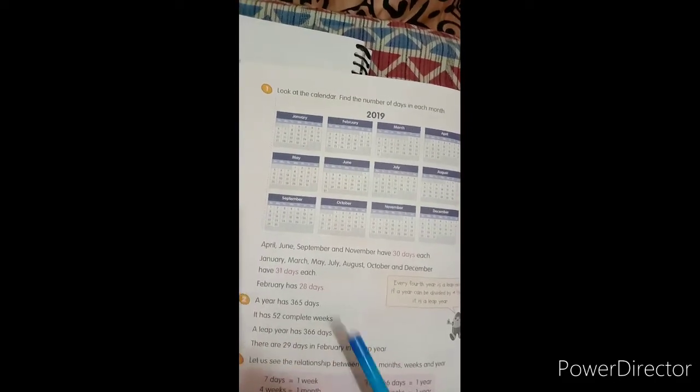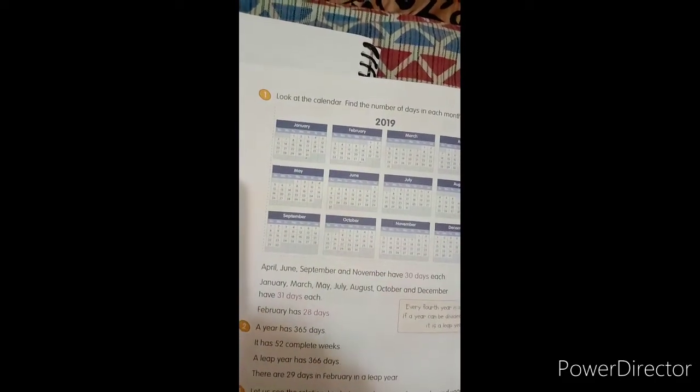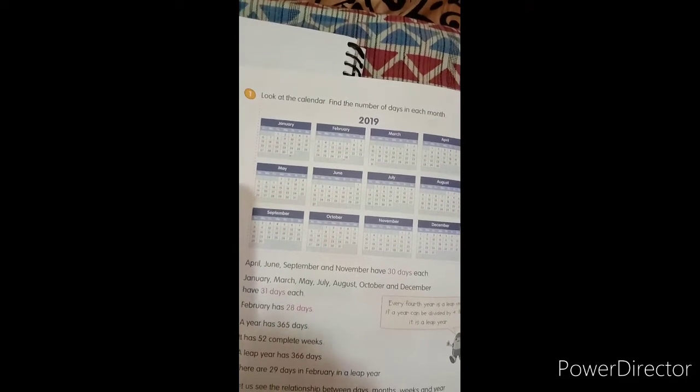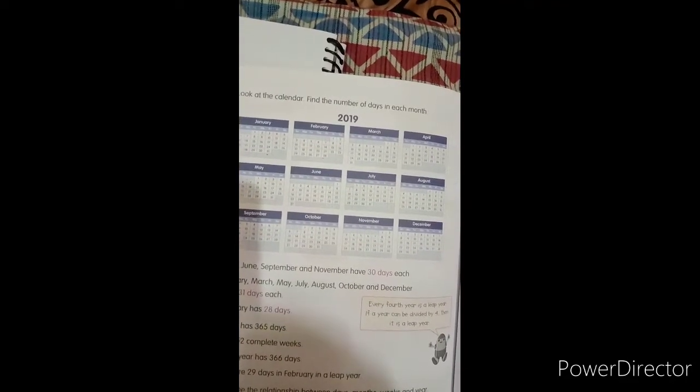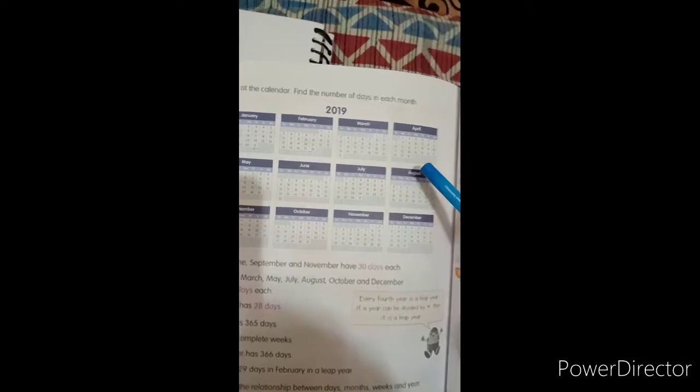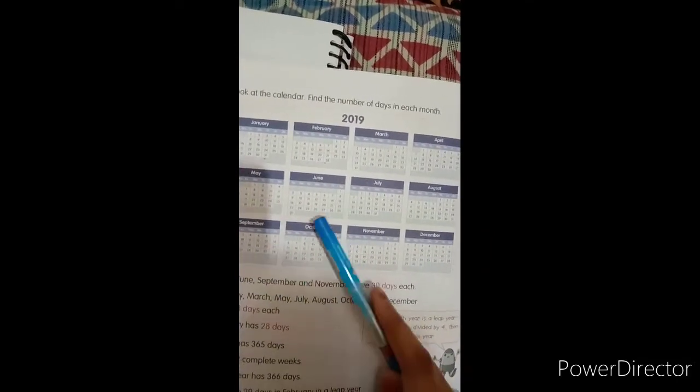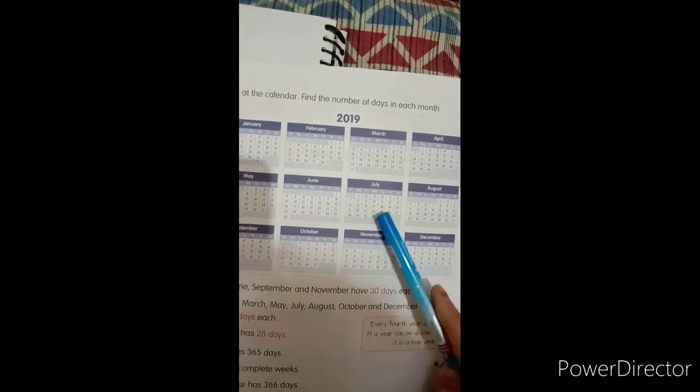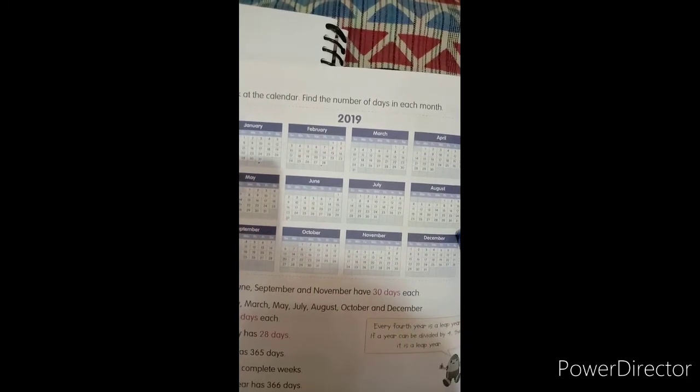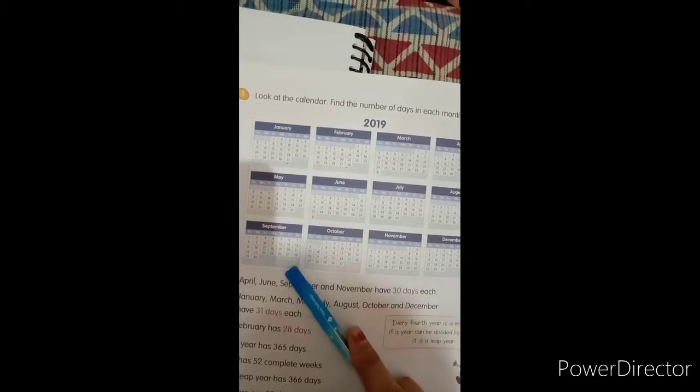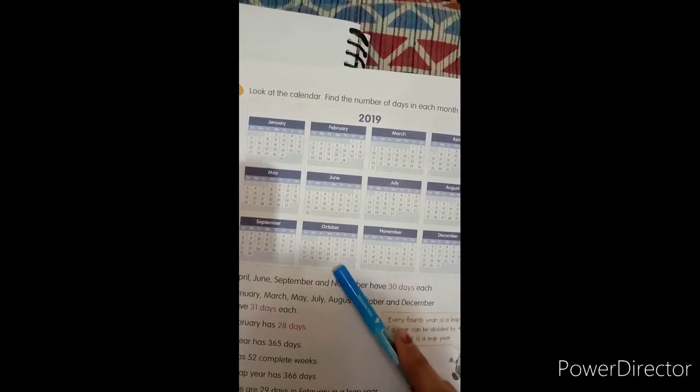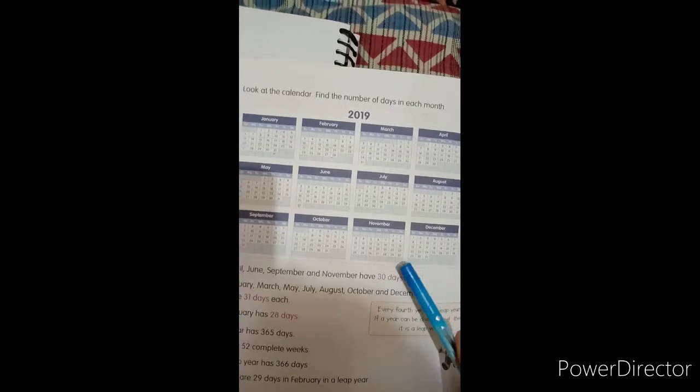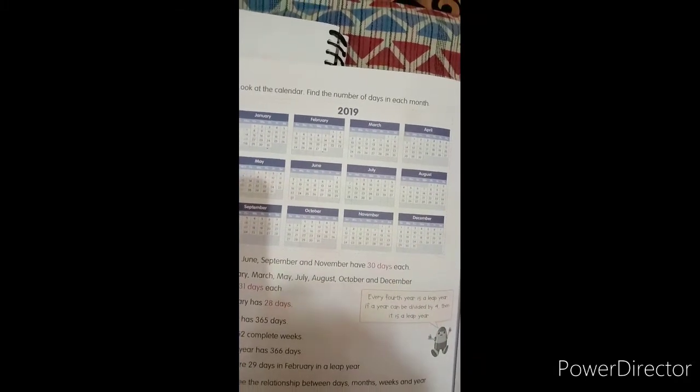So first of all, January has 31 days, then February has 28 days, March has 31 days, April has 30 days, May has 31 days, June has 30 days, July has 31 days, August has 31 days, September has 30 days, October has 31 days, November has 30 days and December has 31 days.